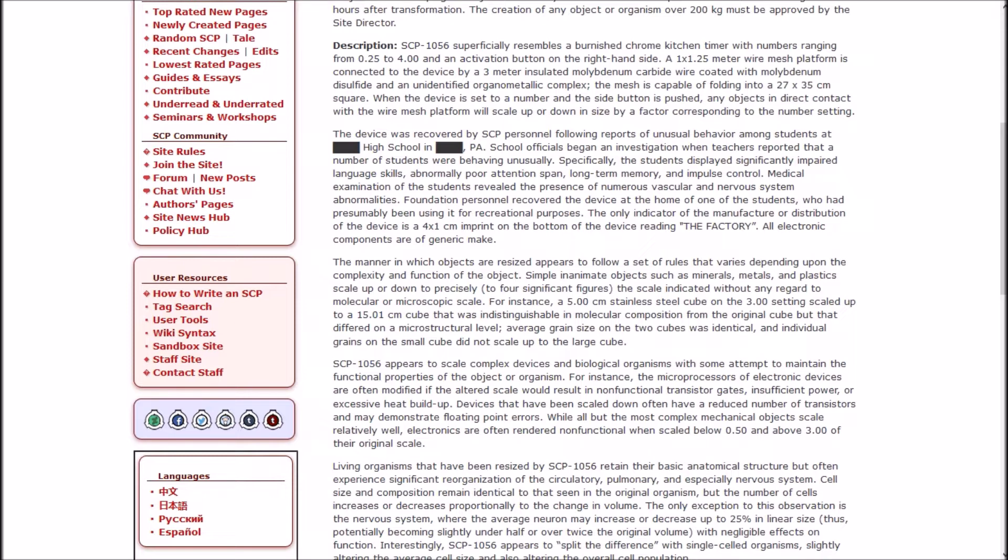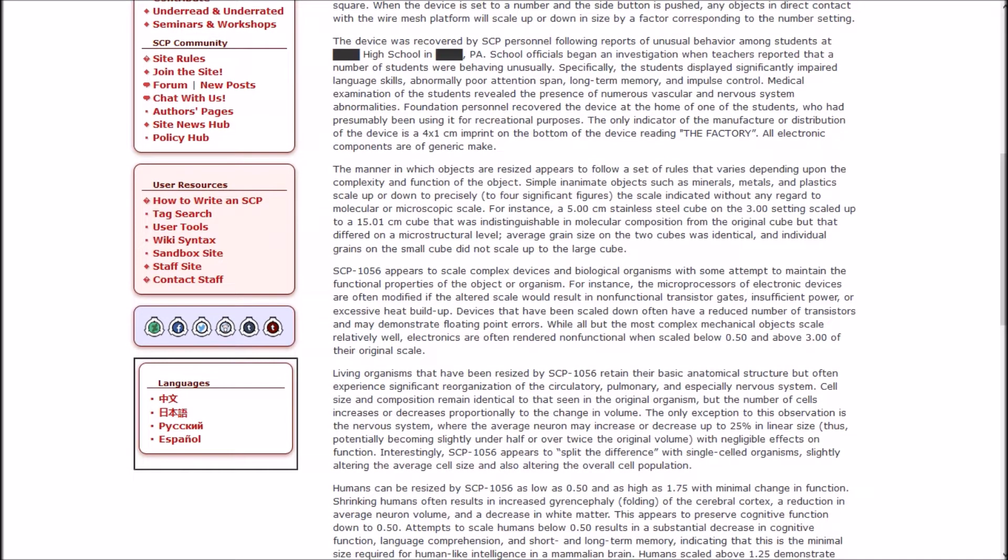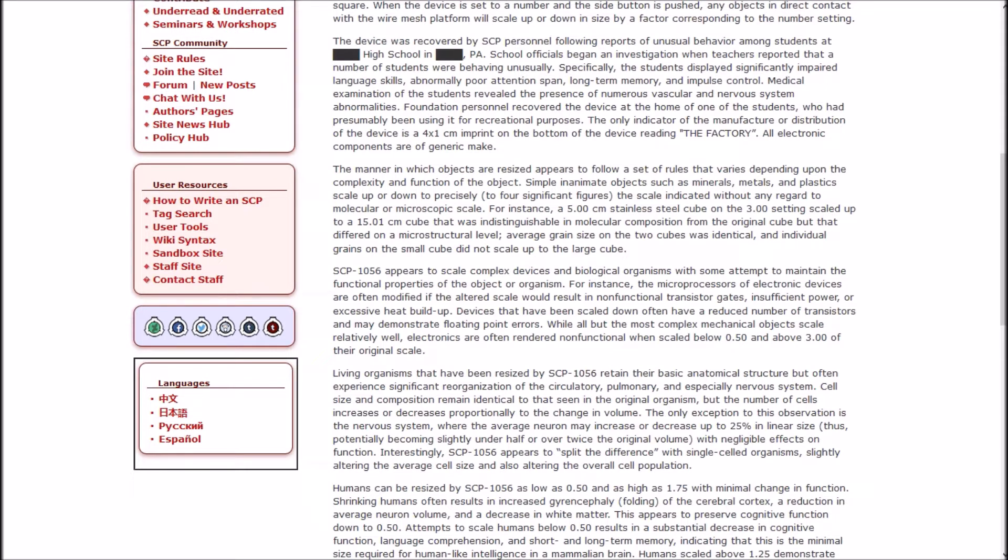All objects altered by 1056 must be kept in Class E ablative storage for 48 hours after transformation. The creation of any object or organism over 200 kilograms must be approved by the site director. SCP-1056 superficially resembles a burnished chrome kitchen timer with numbers ranging from 0.25 to 4 and an activation button on the right-hand side.